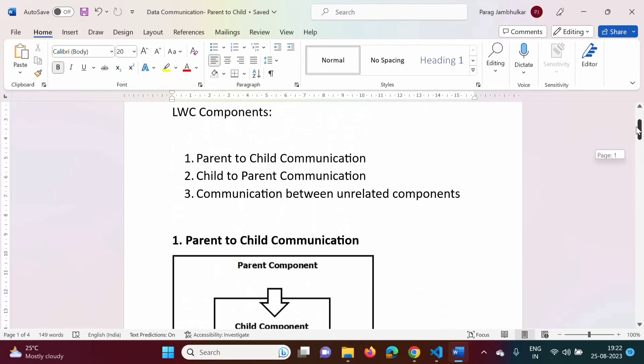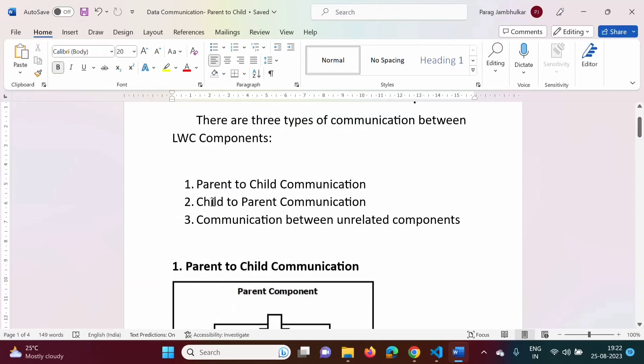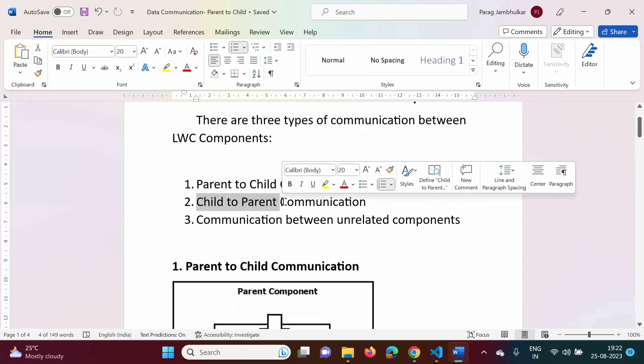In the next video, we will see how to do child to parent communication. Friends, I hope you liked this video. If so, click like, subscribe to the channel, and don't forget to press the bell icon so that you get notifications of my next video. Stay connected. Thank you.